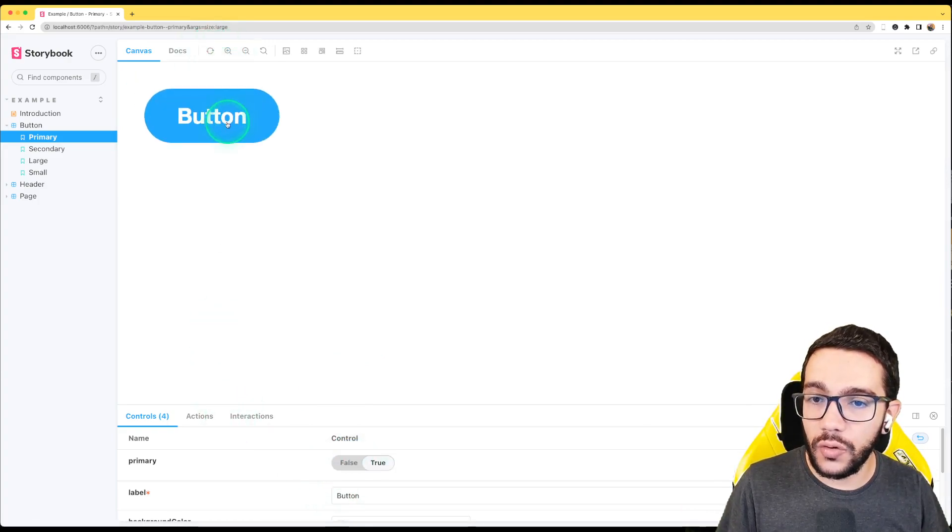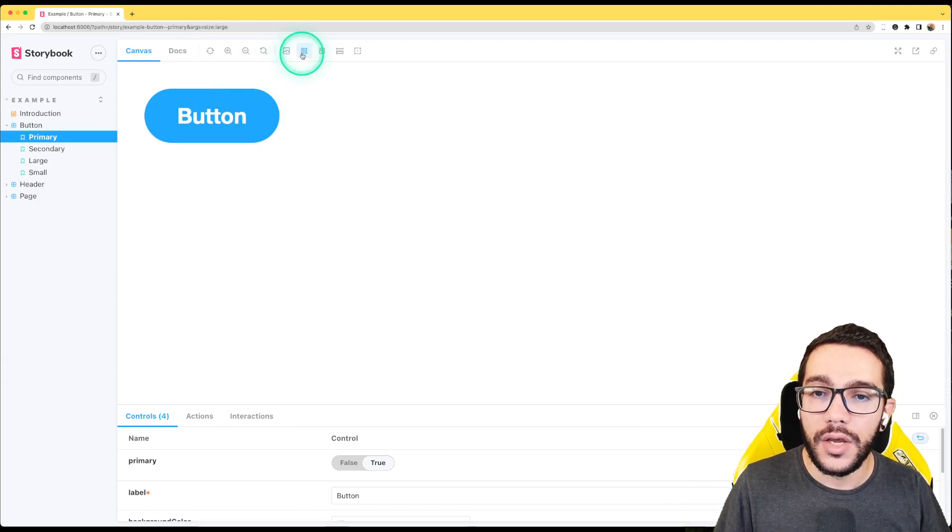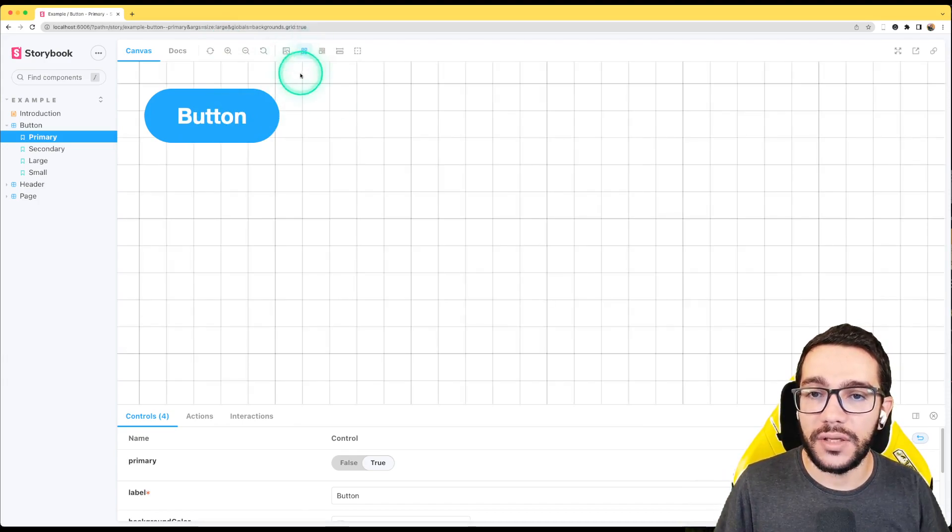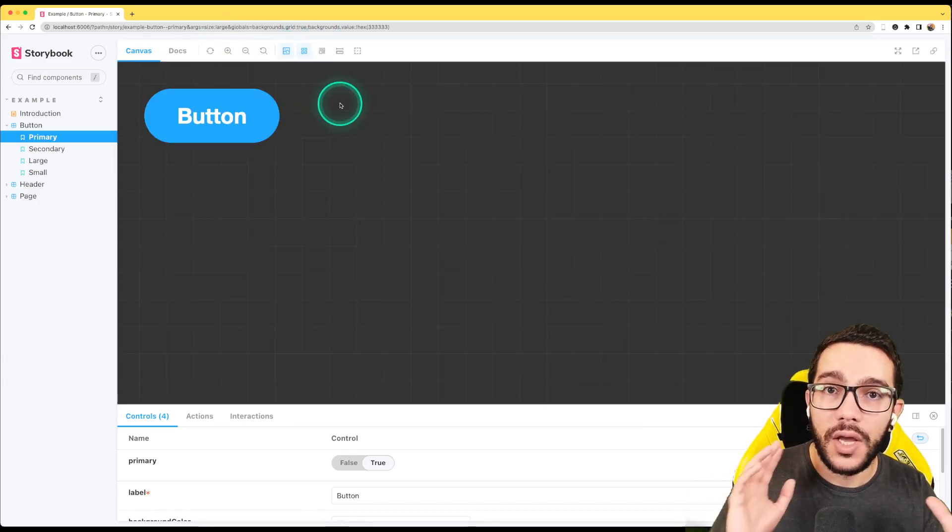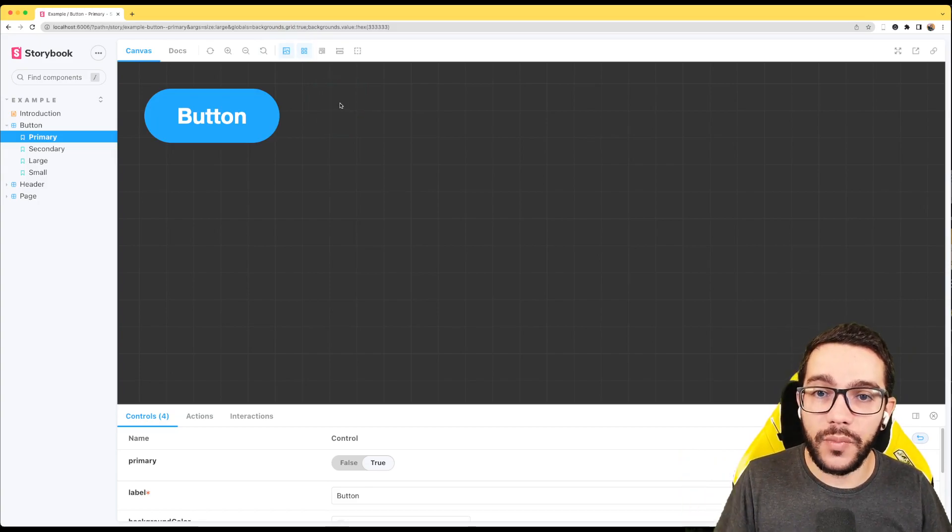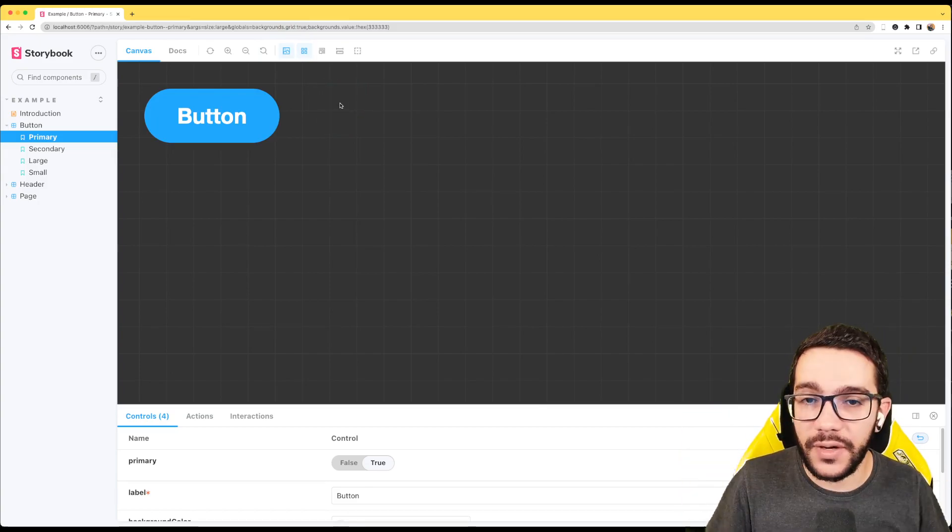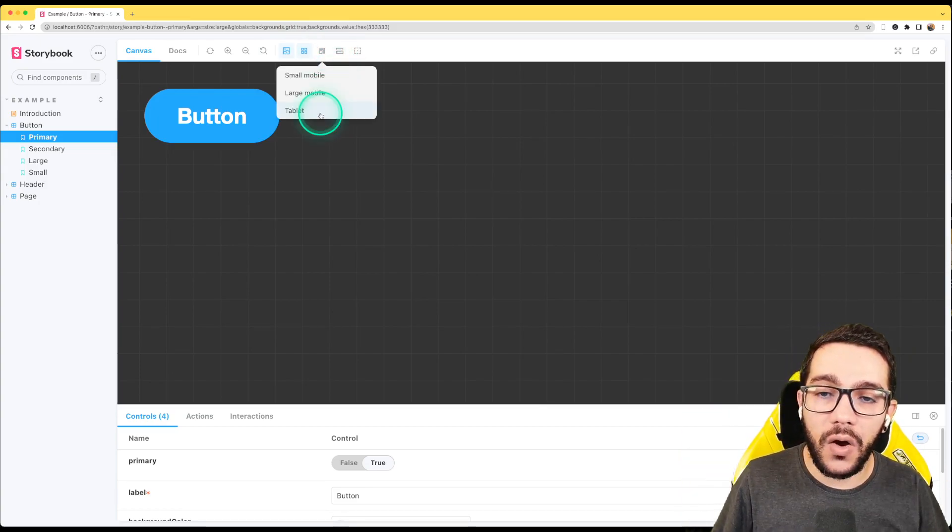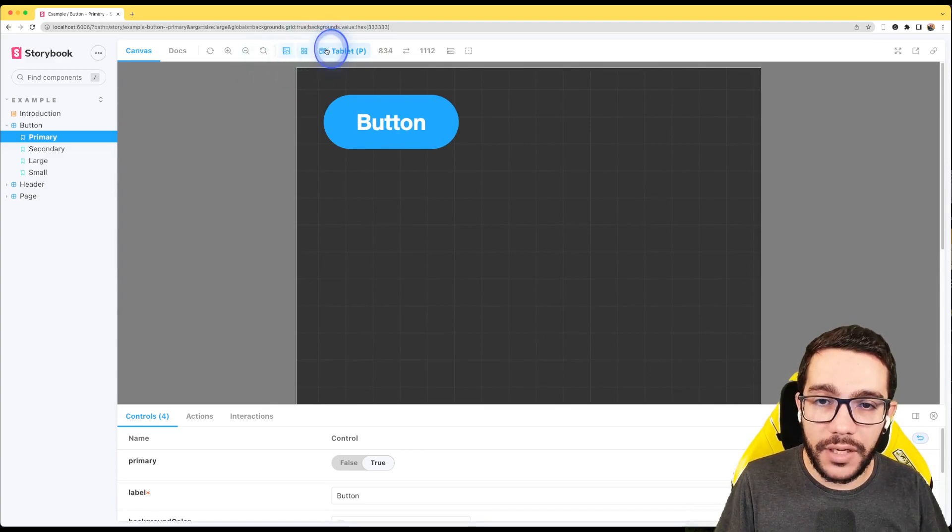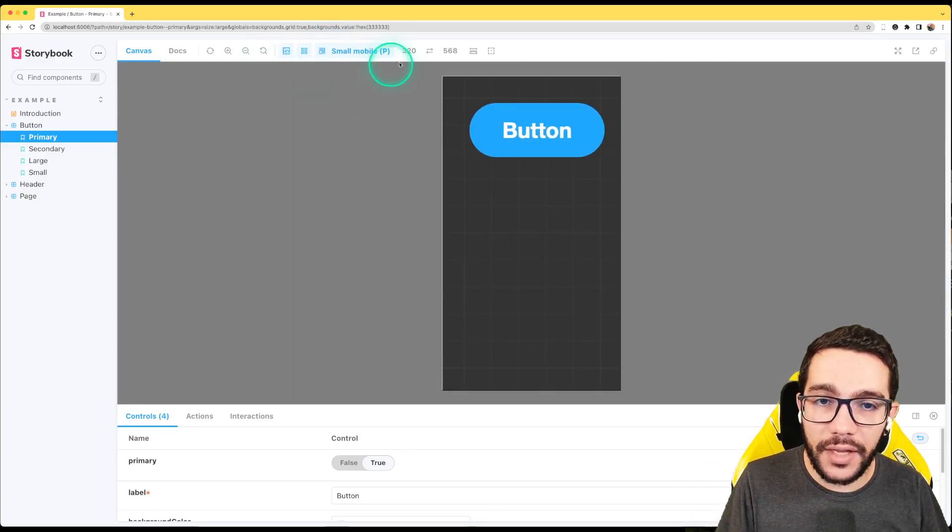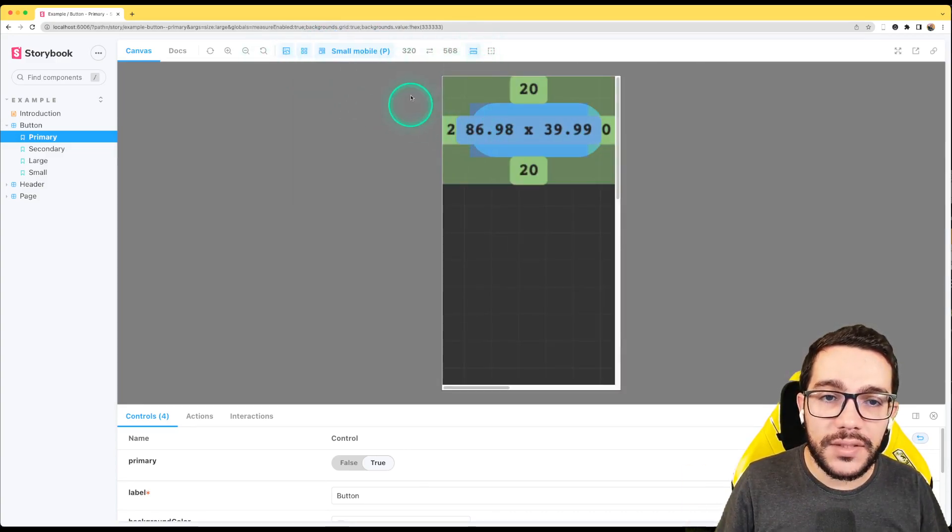Also, you have these different tools. If you want to zoom in, you can change this grid or if you want to see if the component looks well in dark mode or in the different backgrounds.